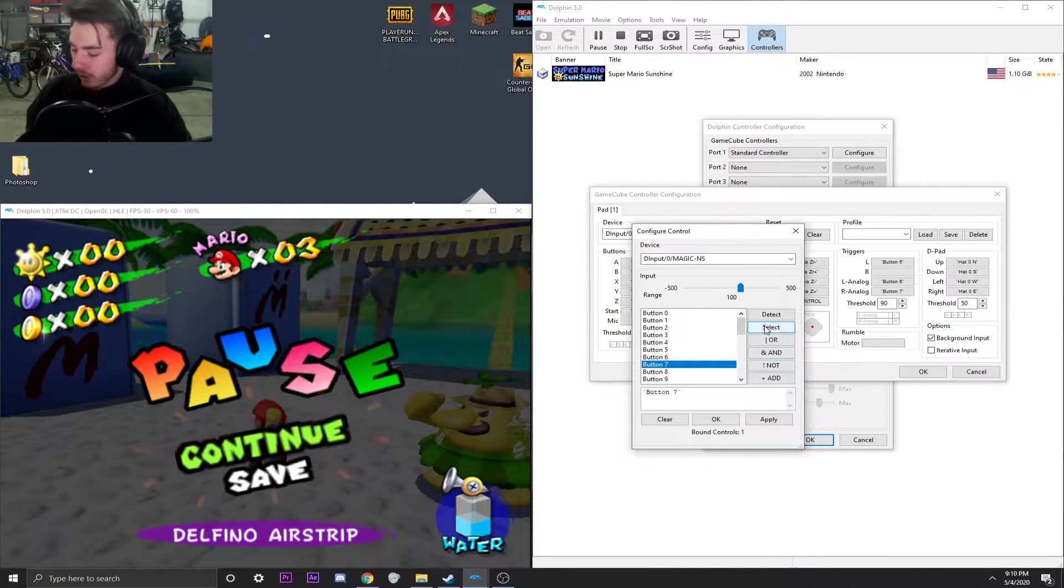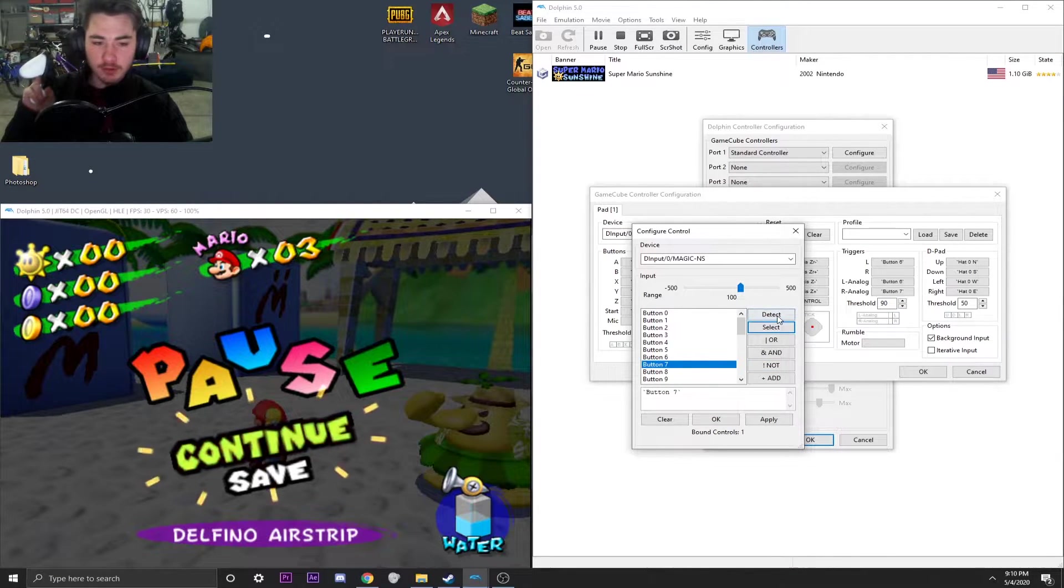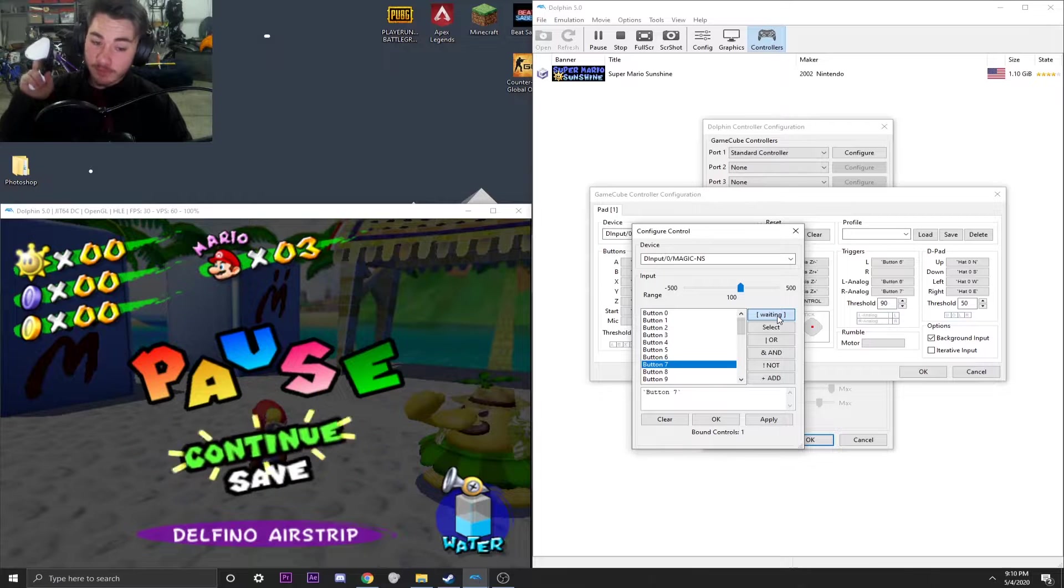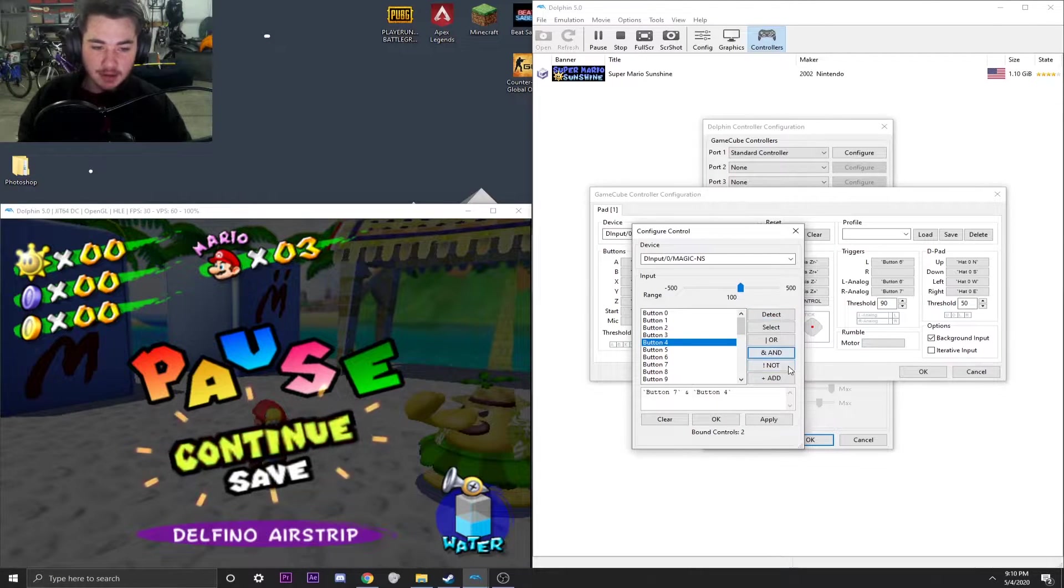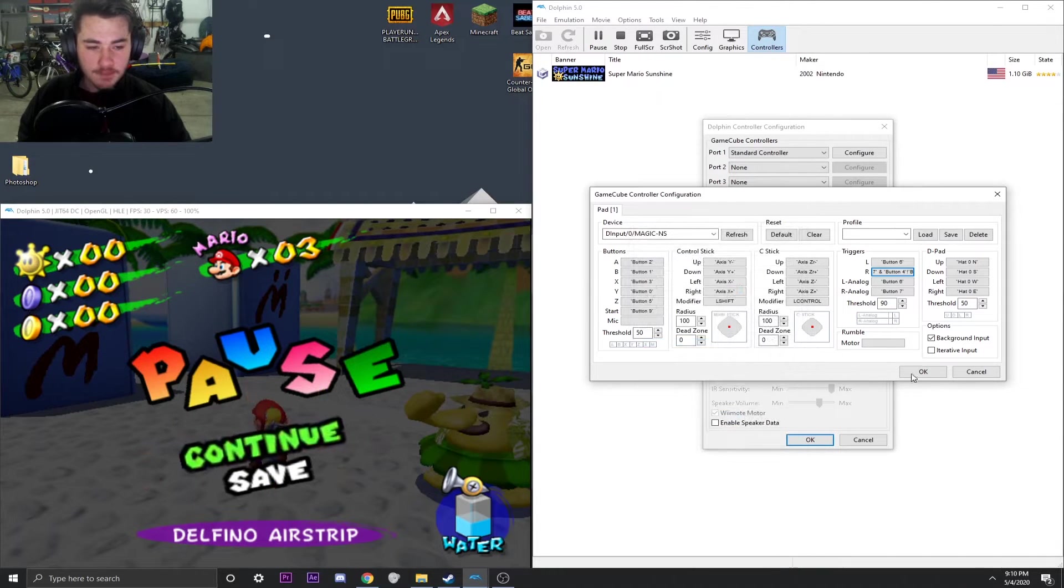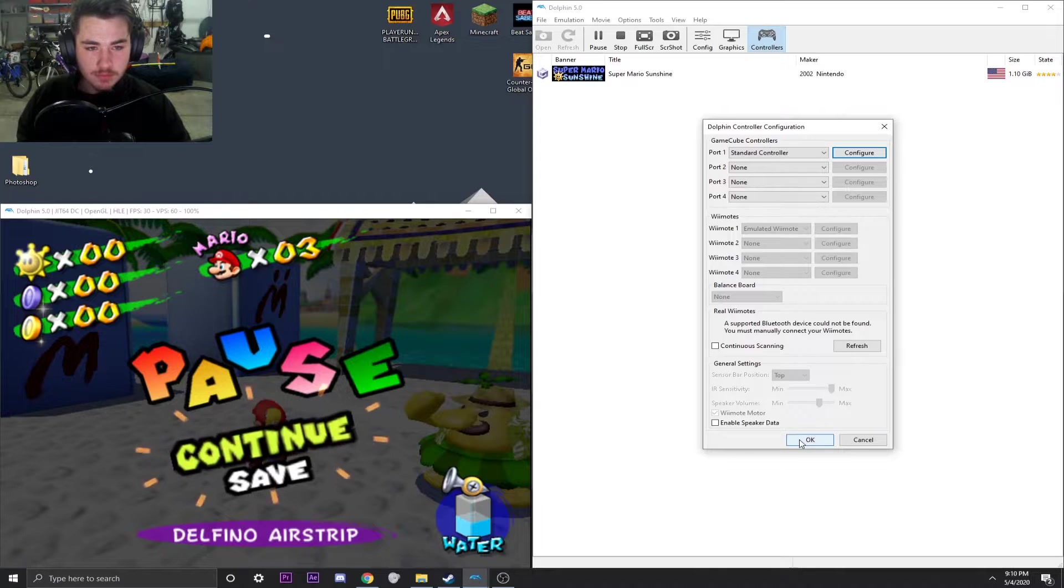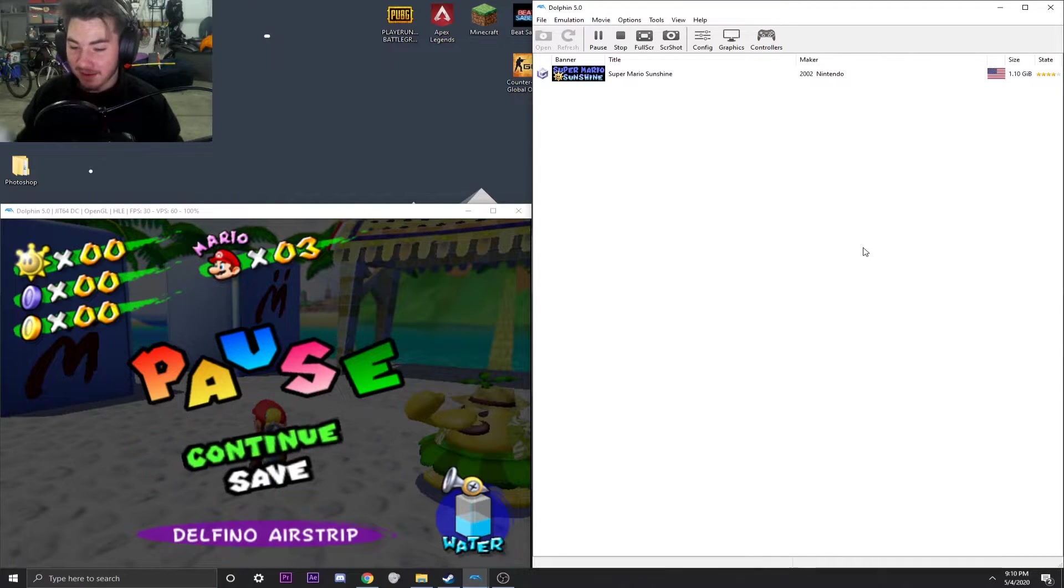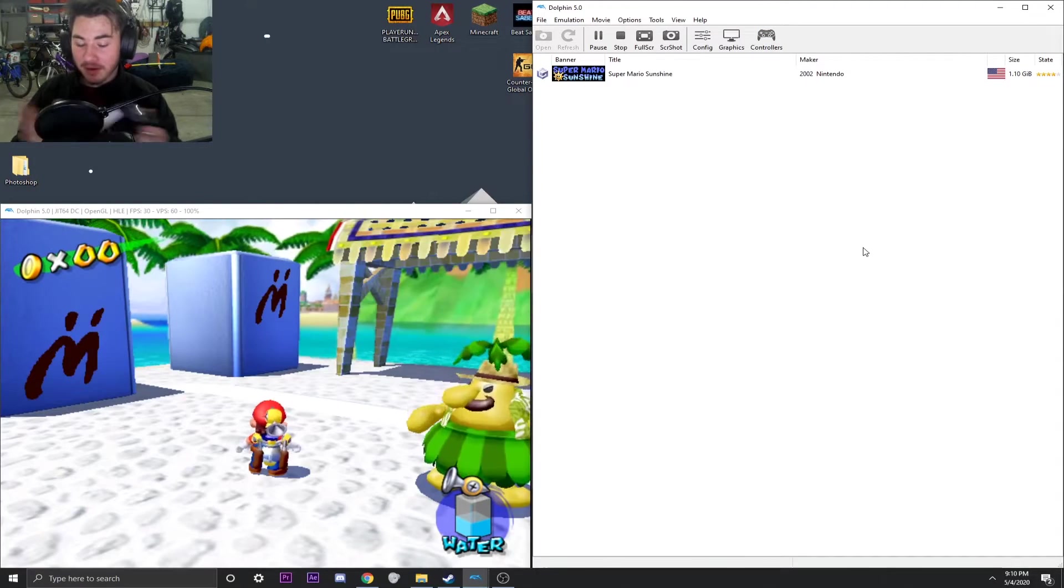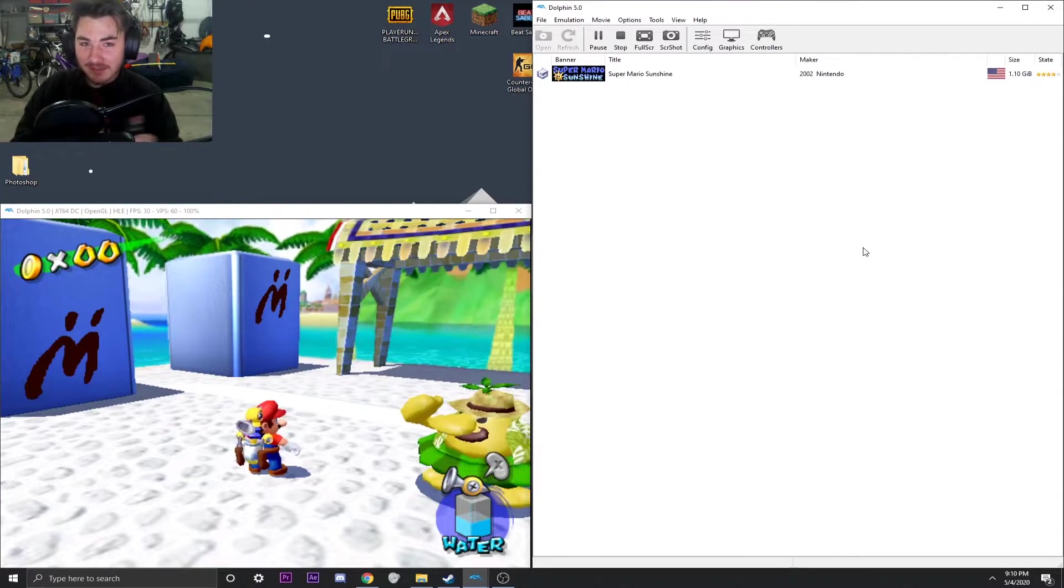And then what we're going to do is we're going to do the same thing with our left bumper, and we're going to hit and not hit OK. And that's basically it. That's it.